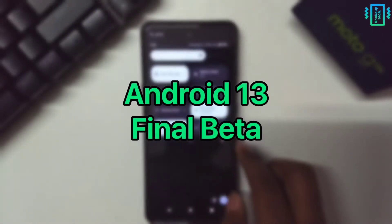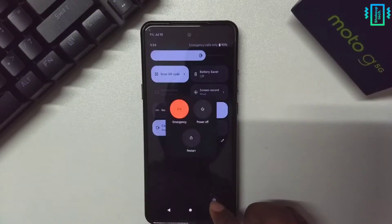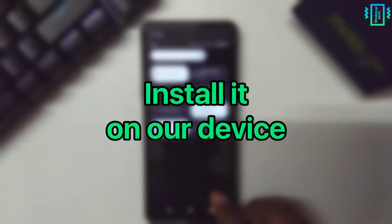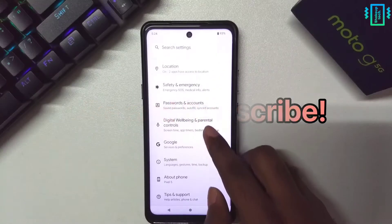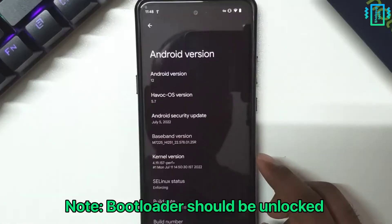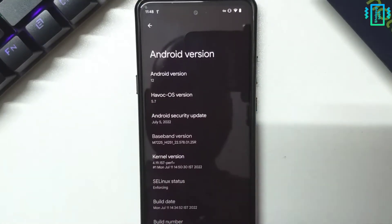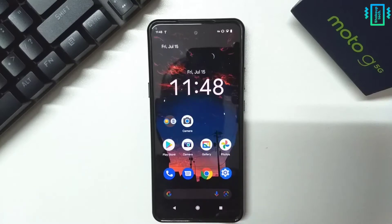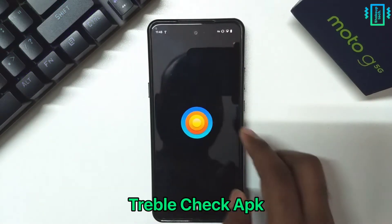Google has released the final beta of Android 13. Let's see how to install it on our device. Currently I'm on the Android 12 custom ROM called Havoc OS, and I will be installing the GSI on this one.